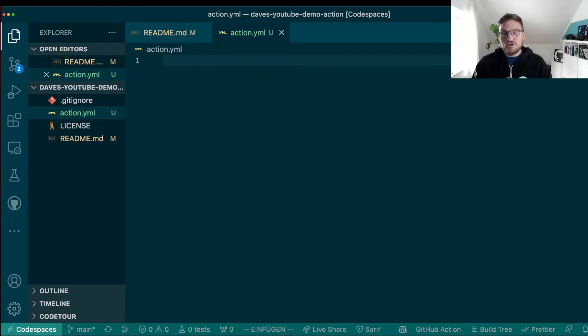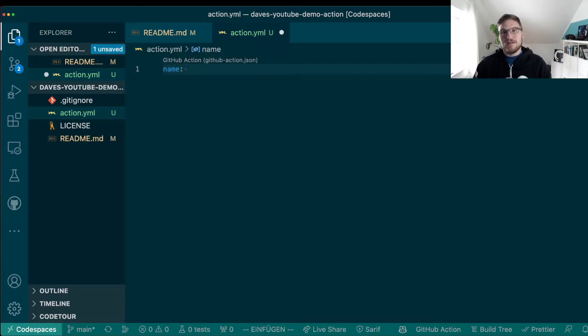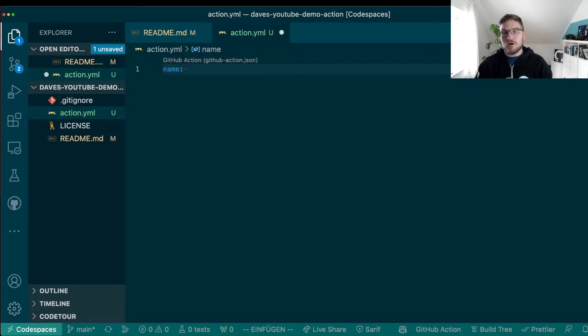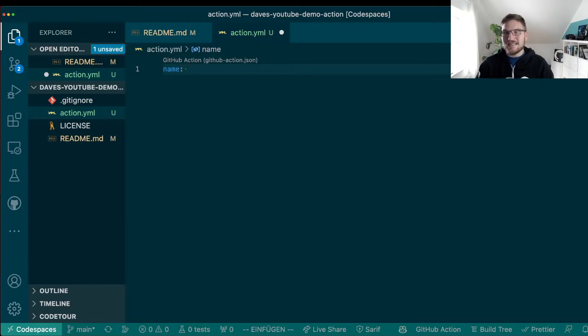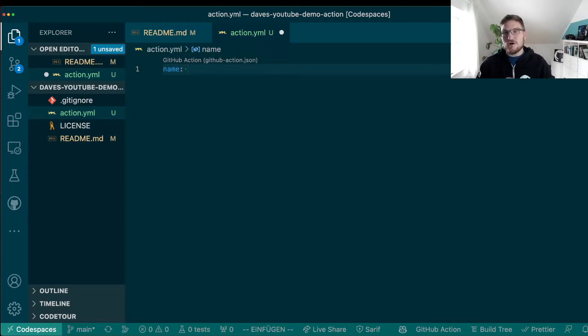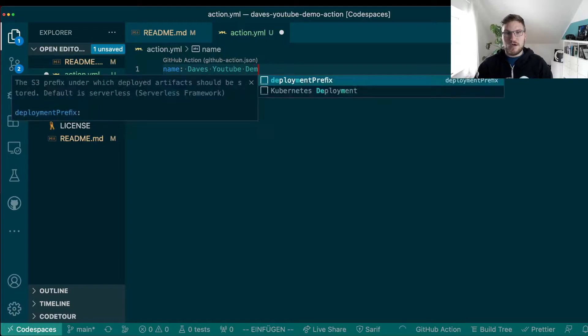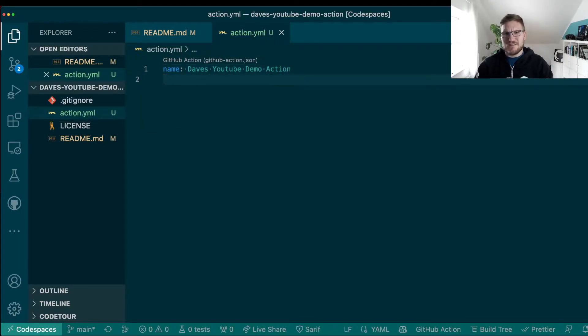The most important thing, of course, is a name. This name that you give here is also the name that is going to appear in the marketplace if you decide to publish your action to the marketplace. And we will do this, of course, later. For this reason, this name has to be unique. It cannot be taken by another action even if it lives in another organization or if another user created it. So make sure that your action name is actually unique. In my case, let's go with Dave's YouTube action or demo action because I'm fairly confident that this name does not exist yet.